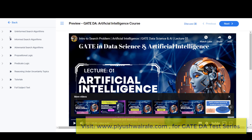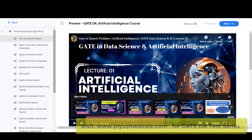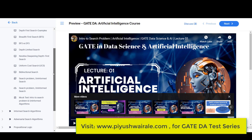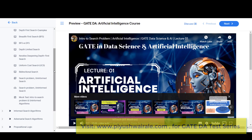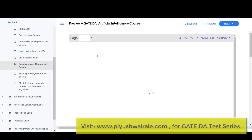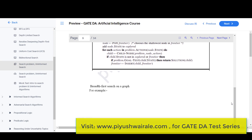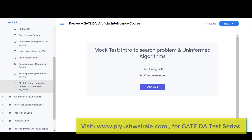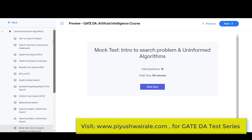We have completed all the search algorithms: informed search, uninformed search, adversarial search, propositional logic, and predicate logic. For uninformed search, we covered what is a search problem, then DFS, BFS, DFS versus BFS, depth-limited search, iterative deepening depth-first search, uniform cost search, and bidirectional search. A PDF notes file of 34 pages is provided for reference. There is also a mock test with 19 questions for 60 minutes based on uninformed search.